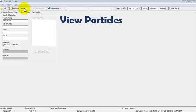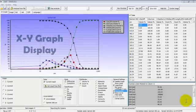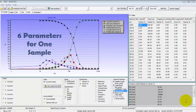While re-running the video file, you can view the particles being measured or view the graphical distributions building, exactly as you can do when measuring a new sample. This is the XY graph display, where both graphical and tabular size and shape distributions can be displayed for any of the 24 different parameters measured. Here we're seeing the results of six different size parameters for one sample.